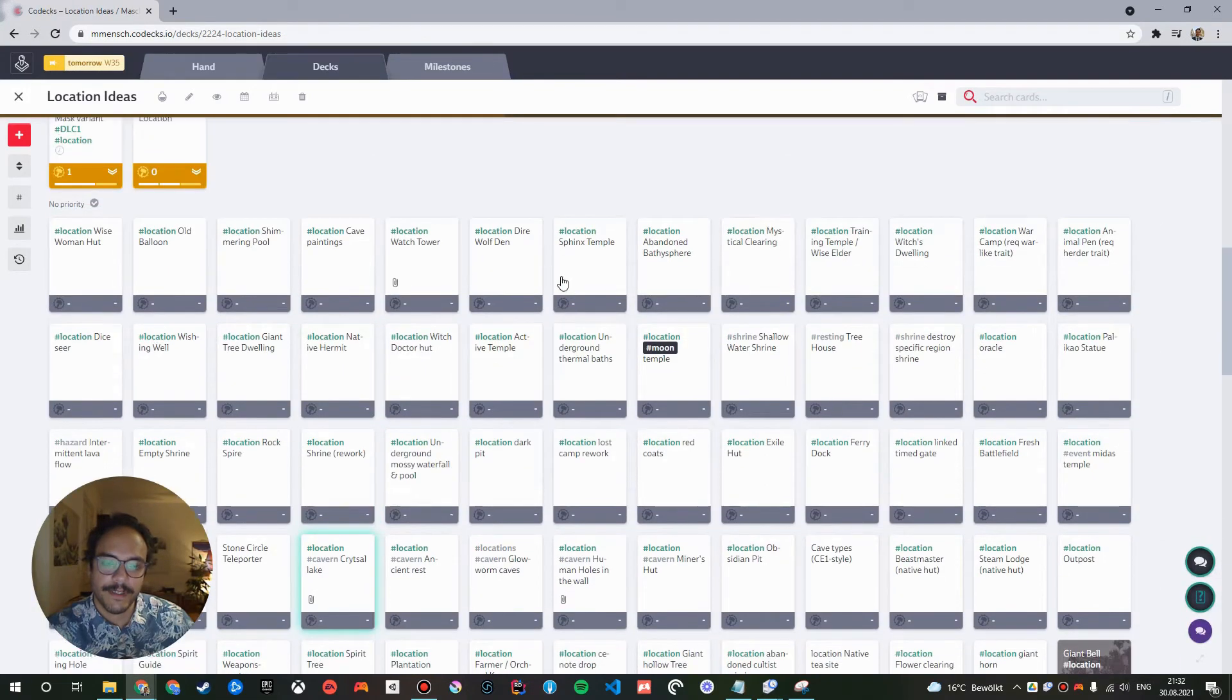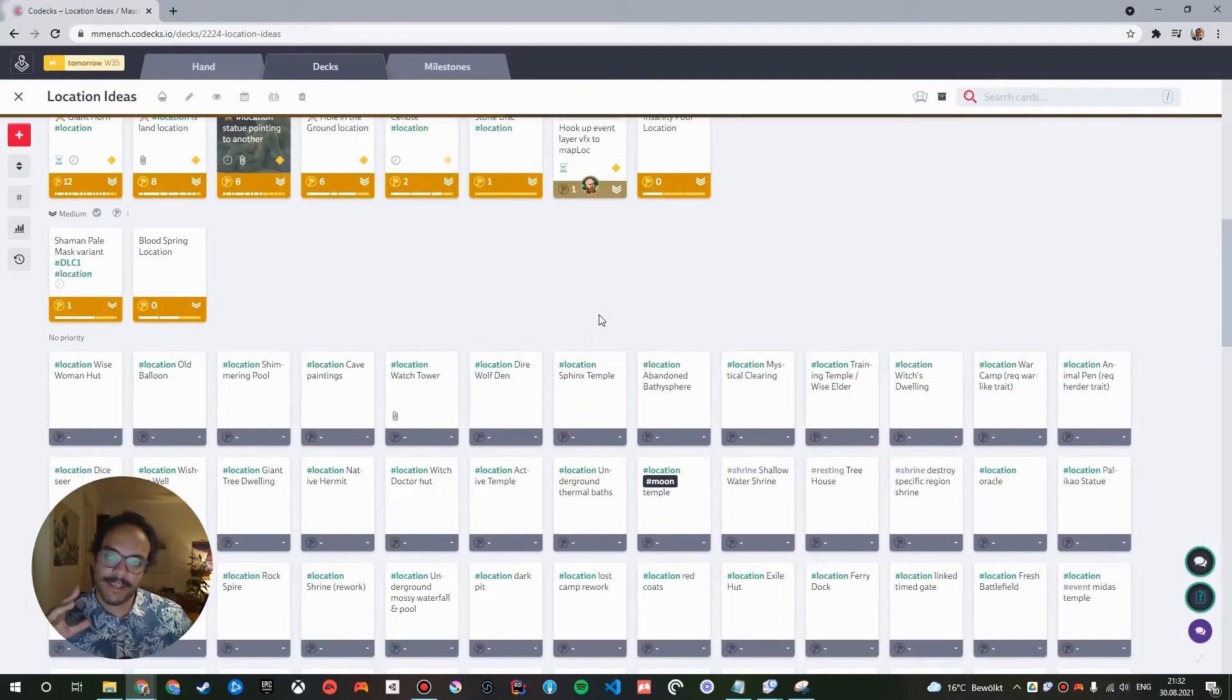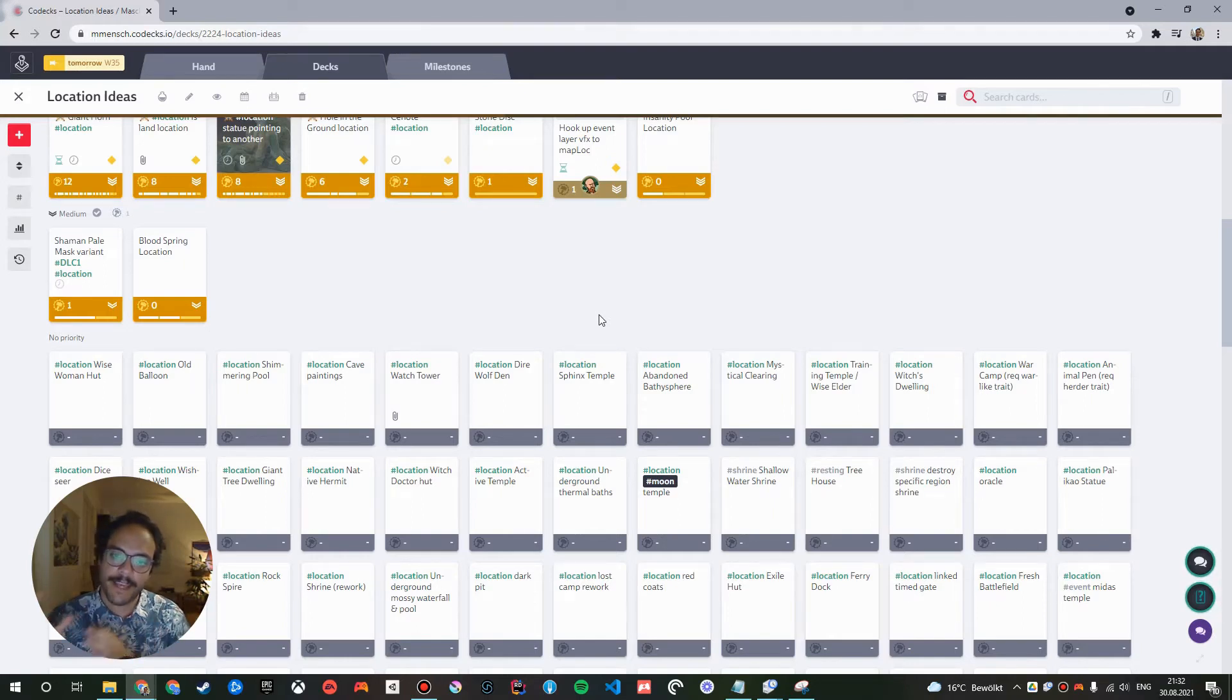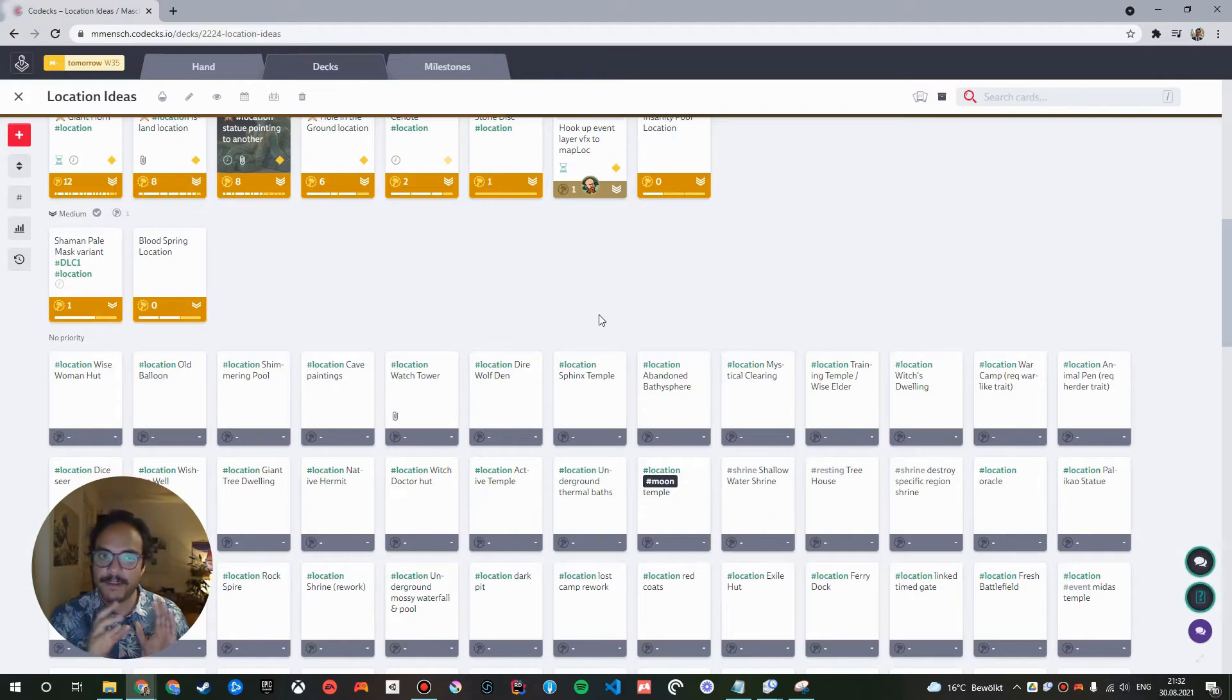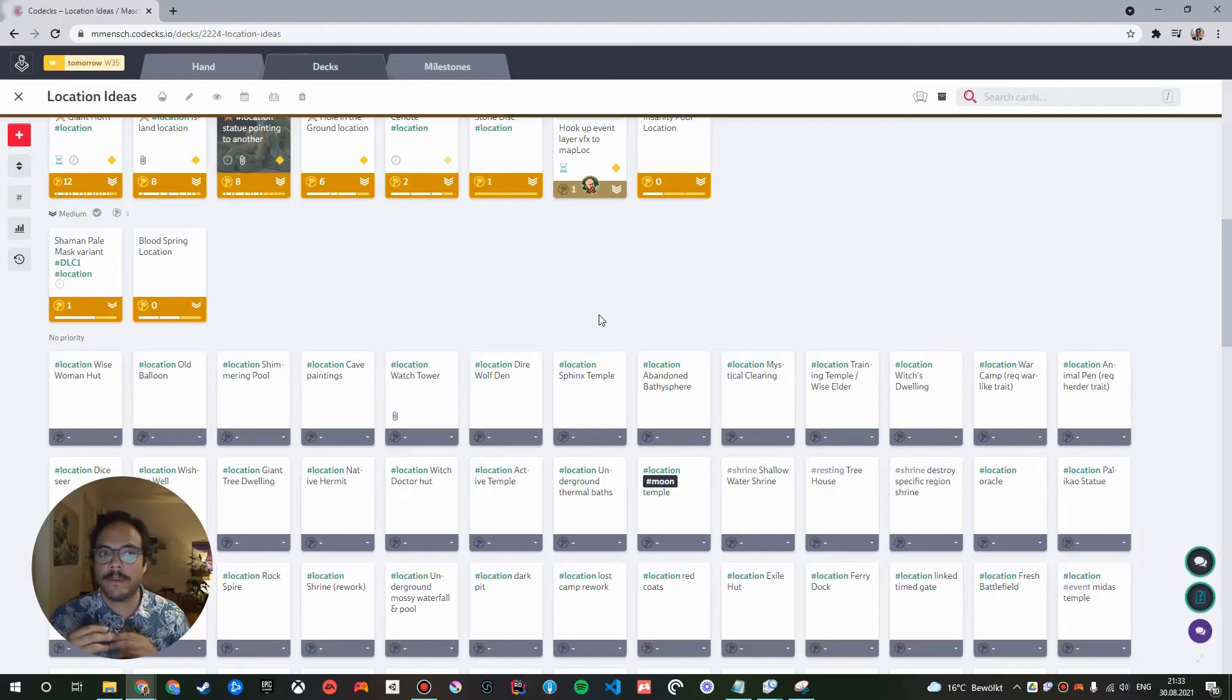The important question now is... So we have these game design cards, which represent all kinds of abstract ideas. And we have these decks that represent concrete work tasks. How do we go about splitting up these abstract game design ideas into concrete work tasks?